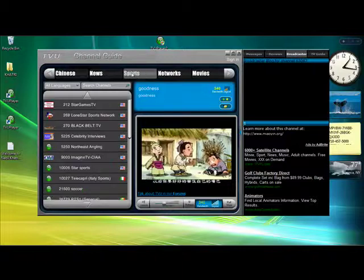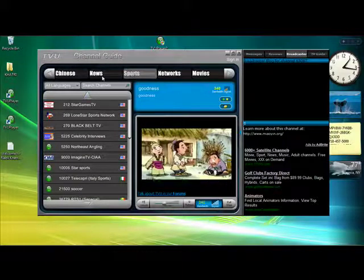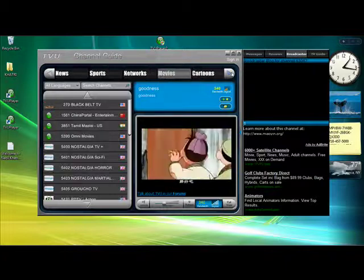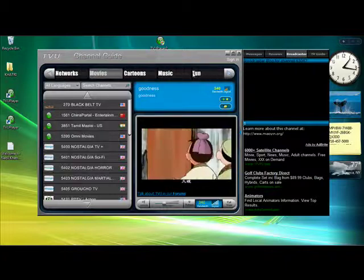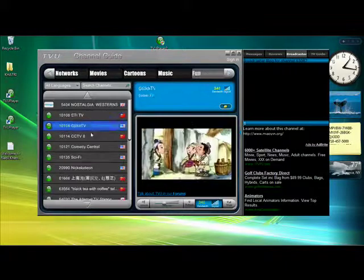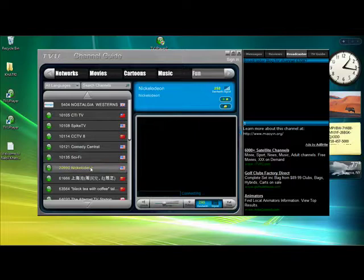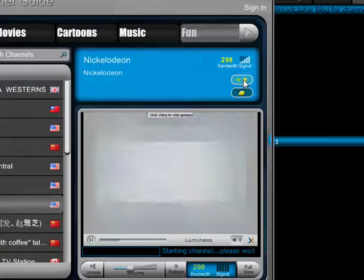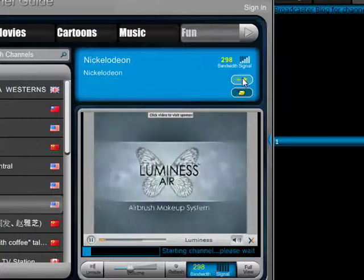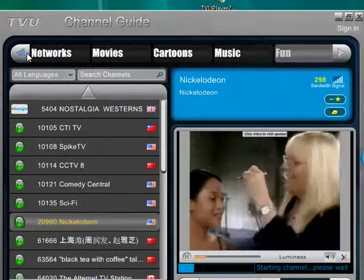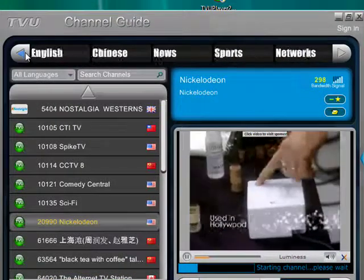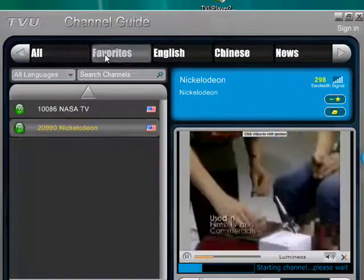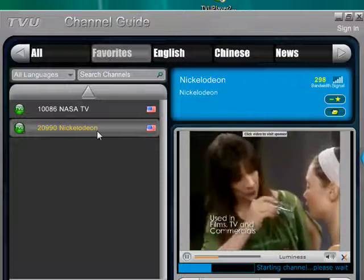And what I also like about this is favorites. So let's say I love Nickelodeon. So we add it to my favorites. Just click that and it's added to my favorites. Now I just scroll to the favorites category and it's there.